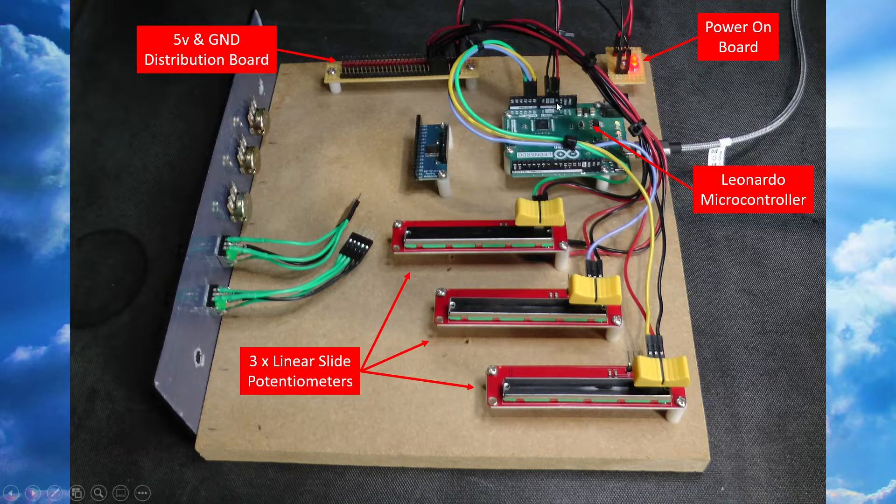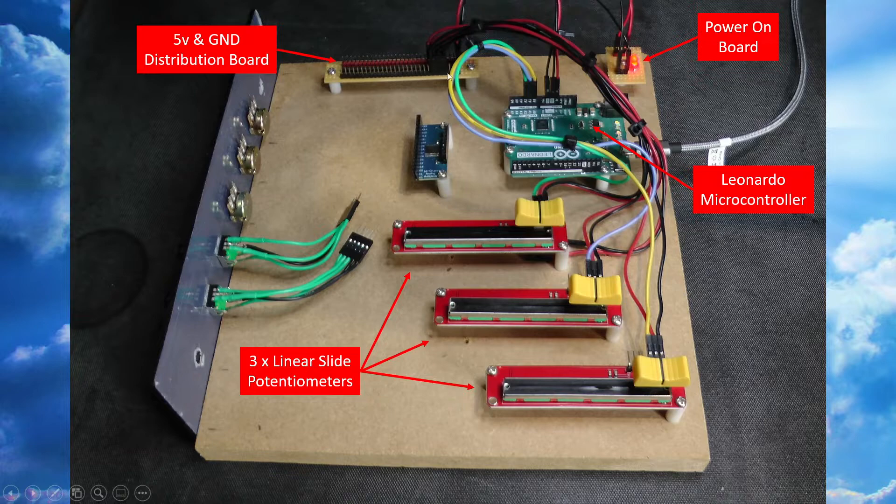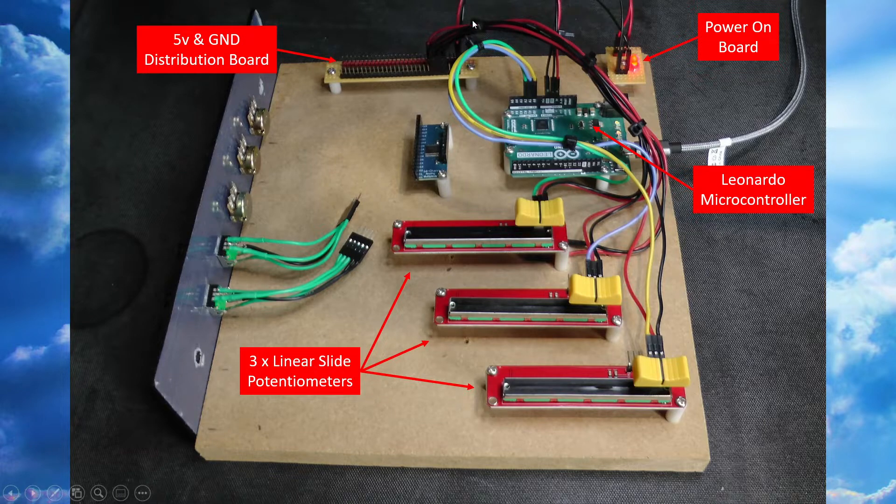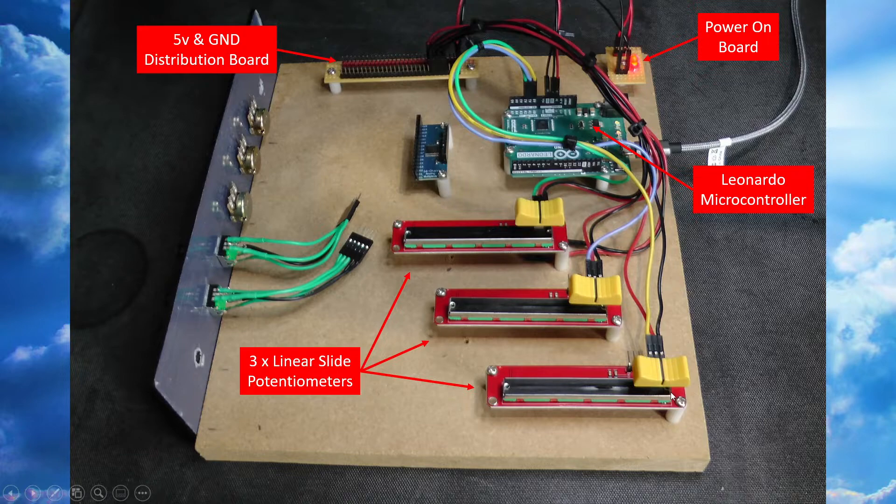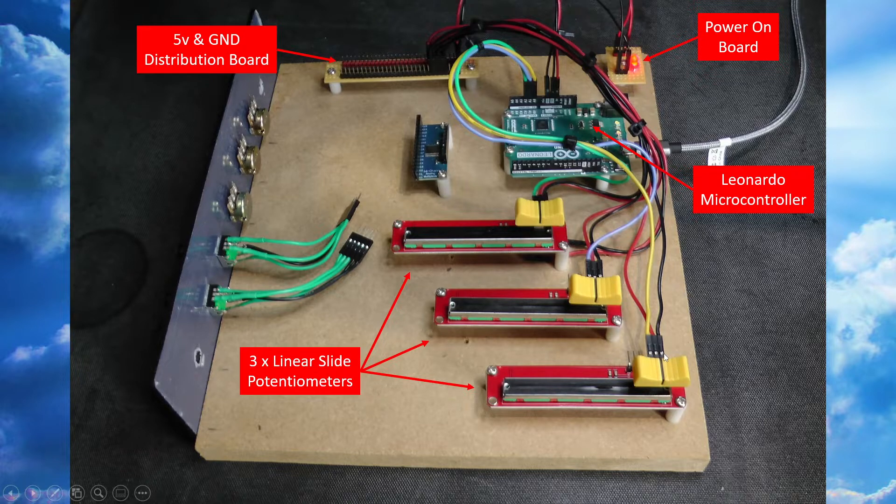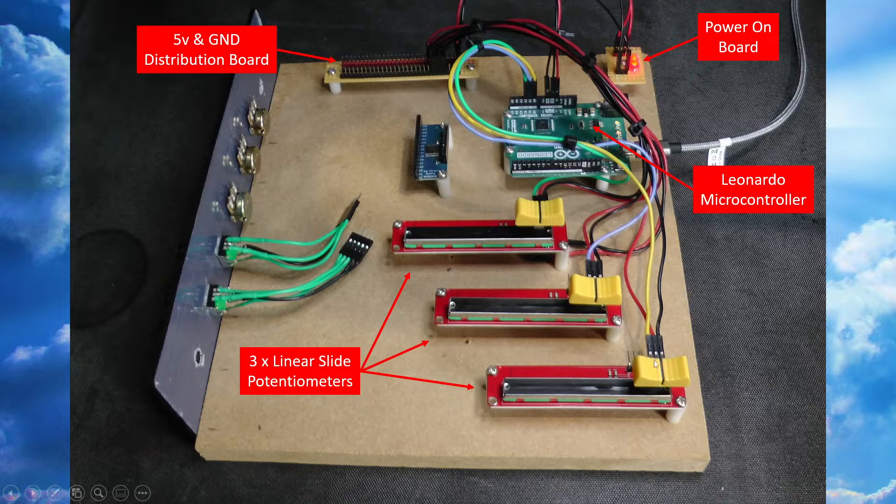We have a USB cable, micro USB cable I should say, giving power and serial communication to the board as always. Then from there we have five volts and ground going across to my power board and from there across to my distribution board.